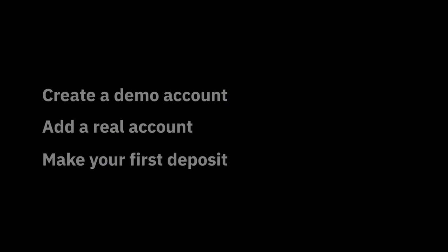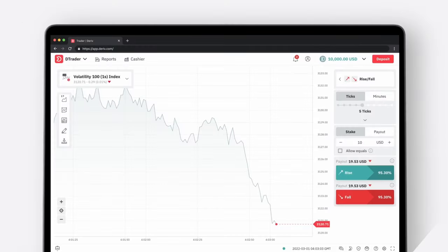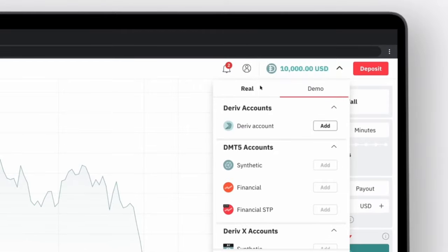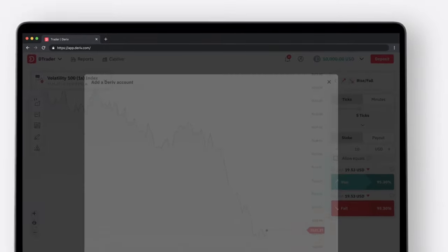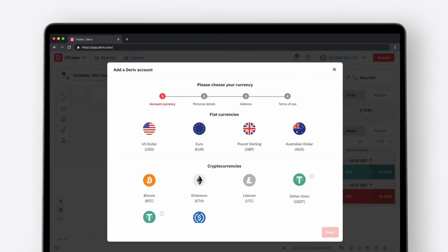Now, if you want to trade with real money, let's see how you can create a real account. Go to the top right corner of your screen and click on your balance amount. It will open a drop-down menu with the available account options. Select the Real tab and click Add button next to the Deriv account.